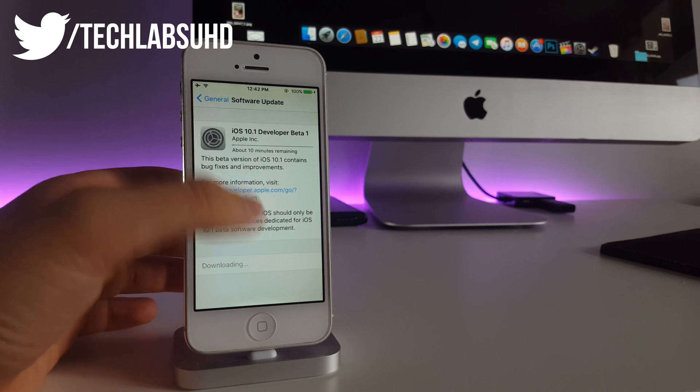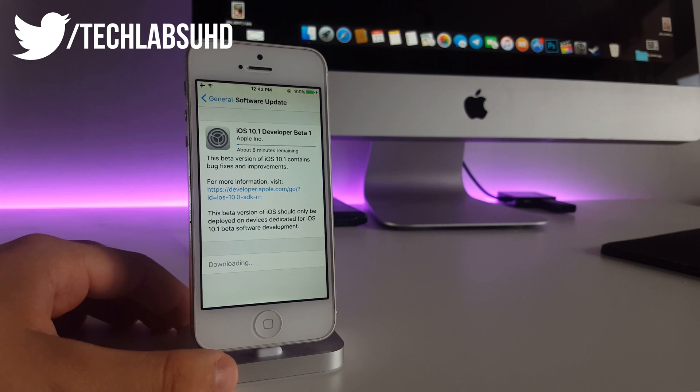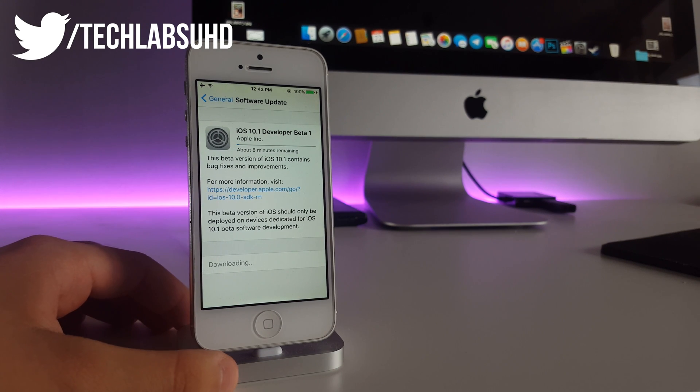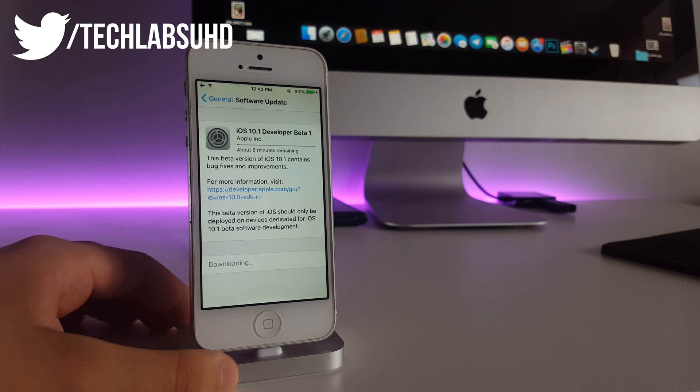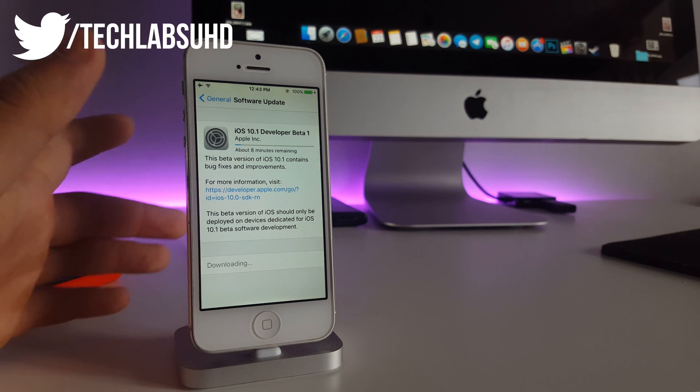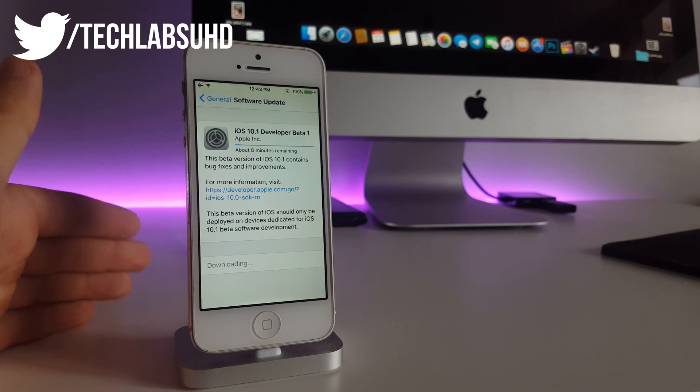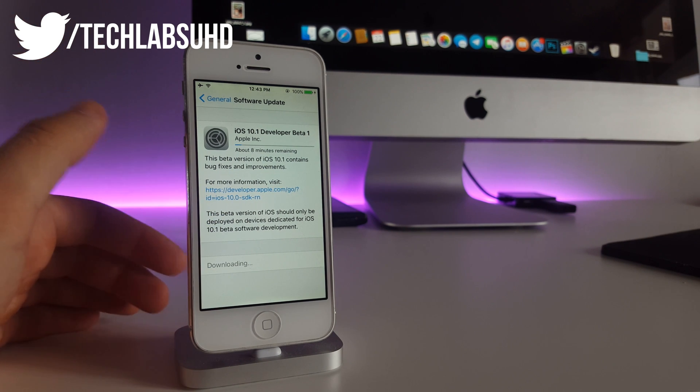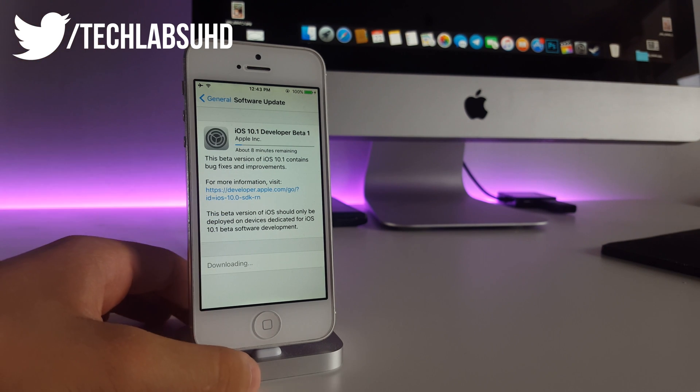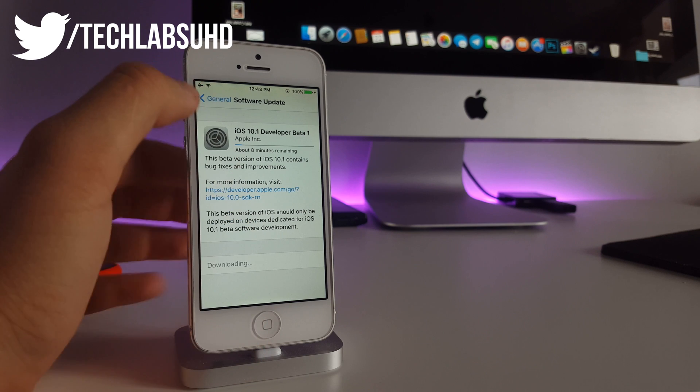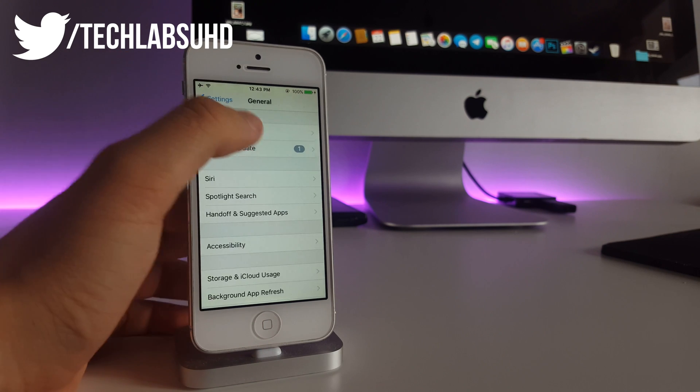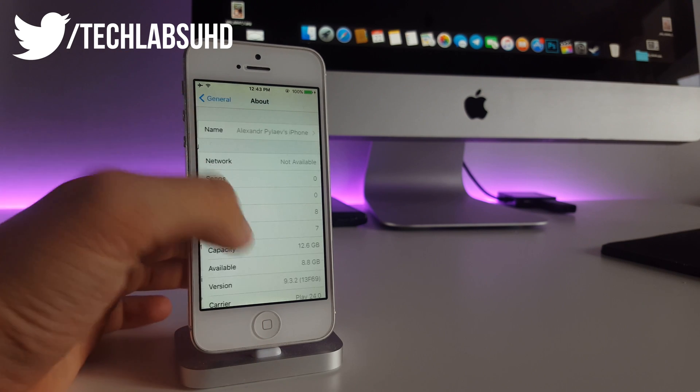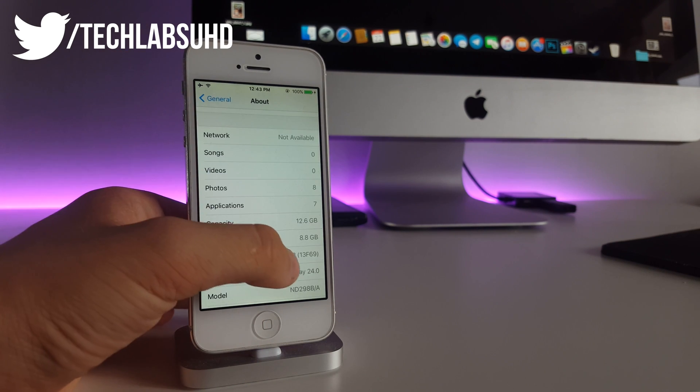Now go ahead and connect your iPhone to a wall adapter so it will be charging and you'll be able to restore your iPhone to the newest iOS beta. I'm probably not going to restore this iPhone to the newest iOS 10.1 because this iPhone actually runs iOS 9.3.2.